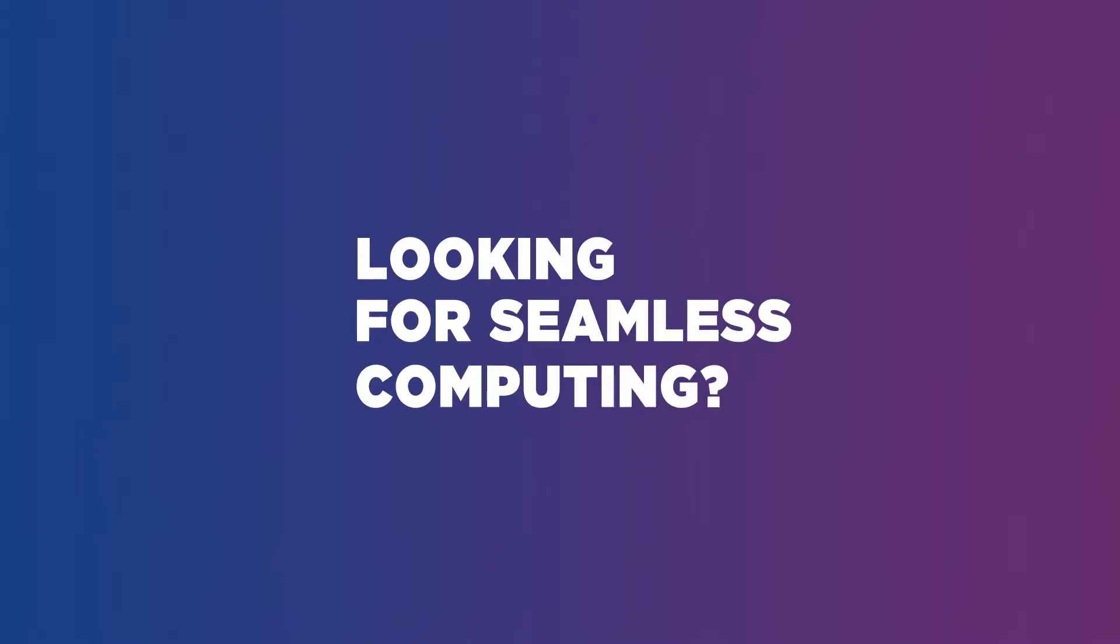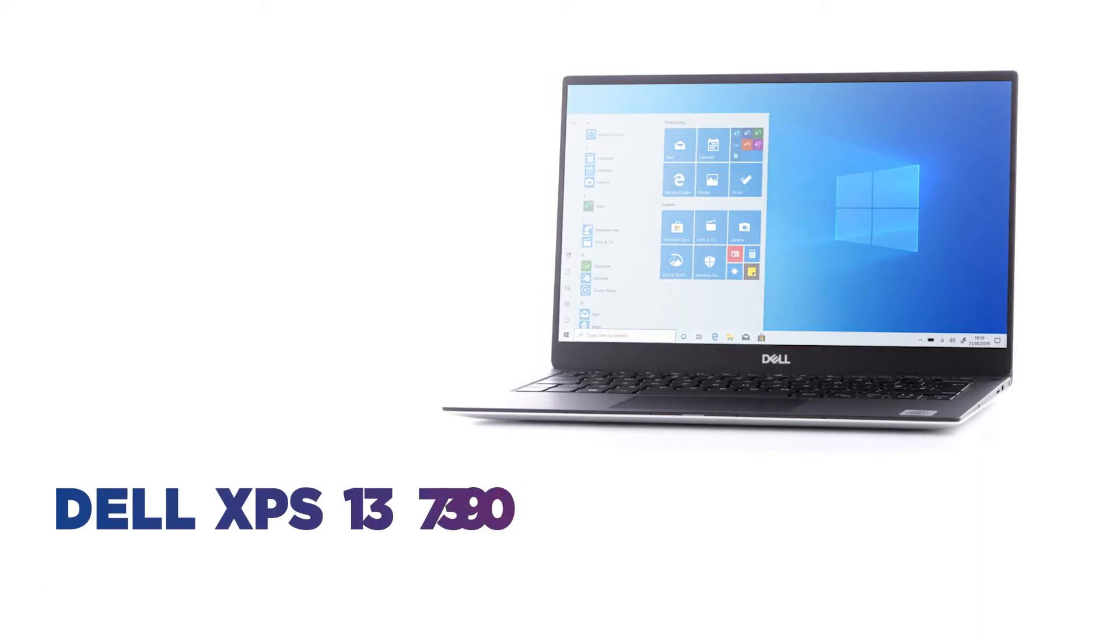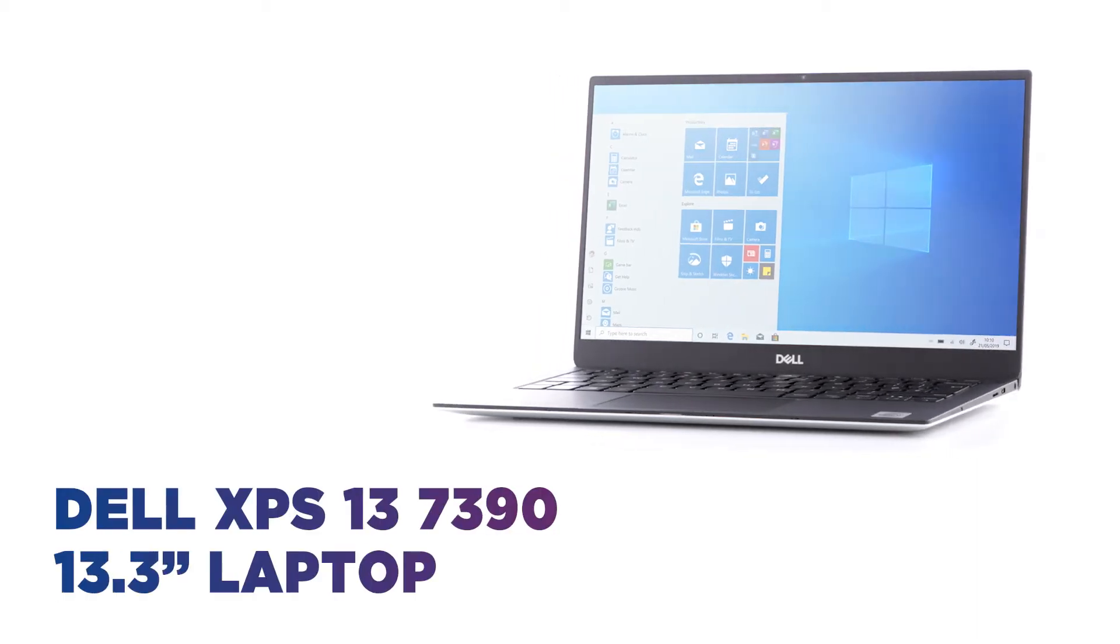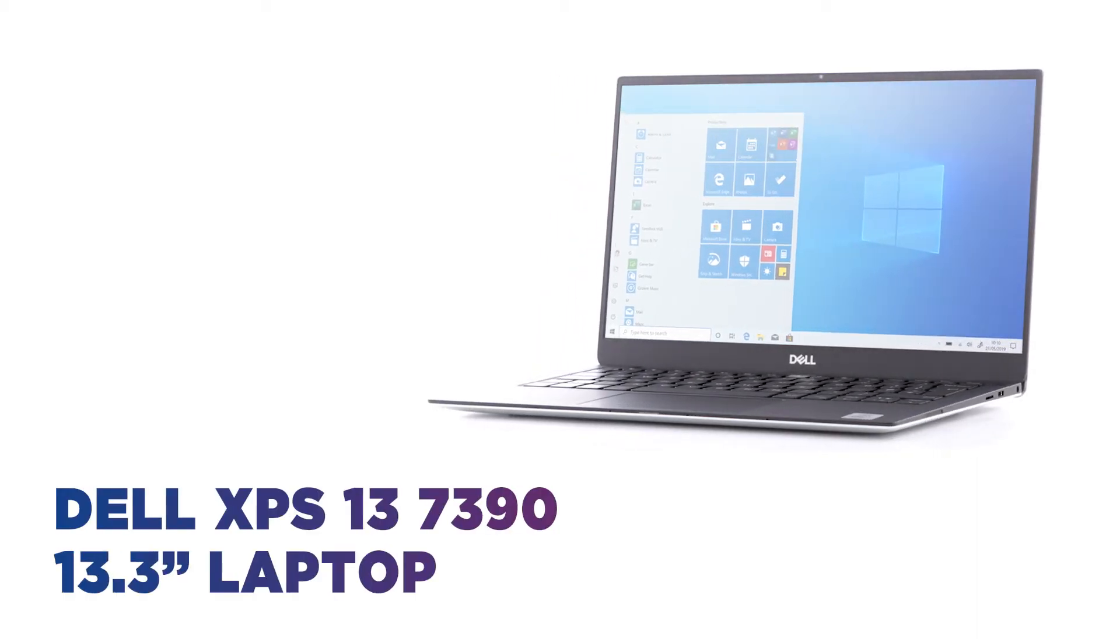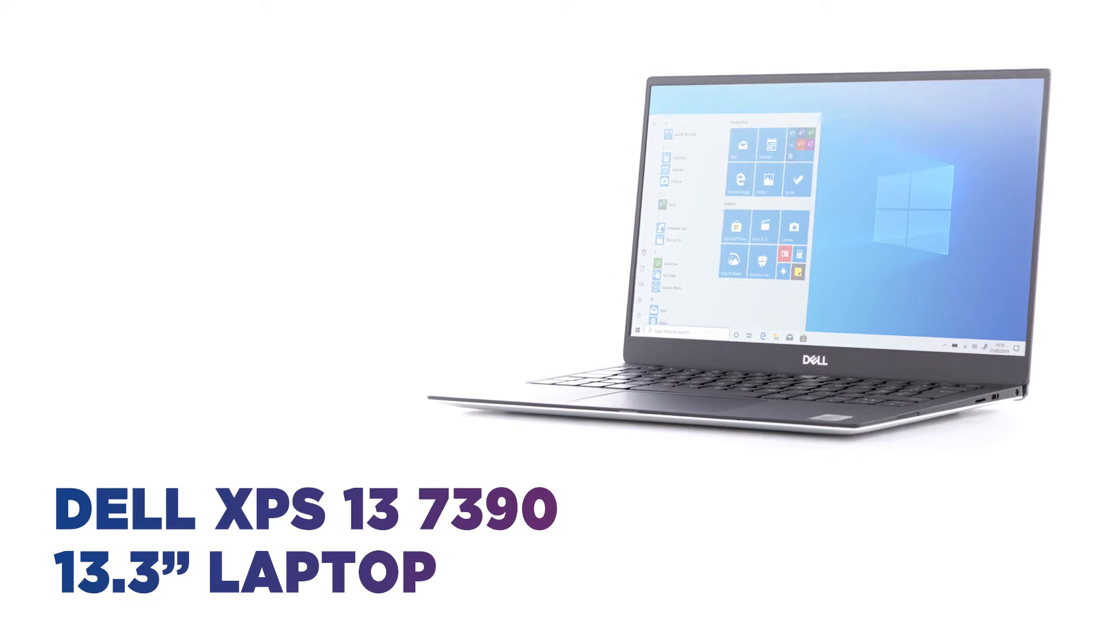Looking for seamless computing? This Dell laptop is packed full of power to help you achieve more.